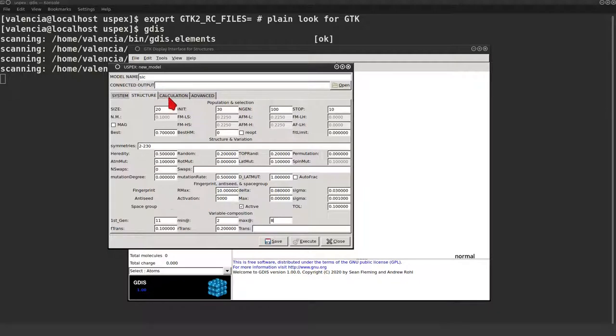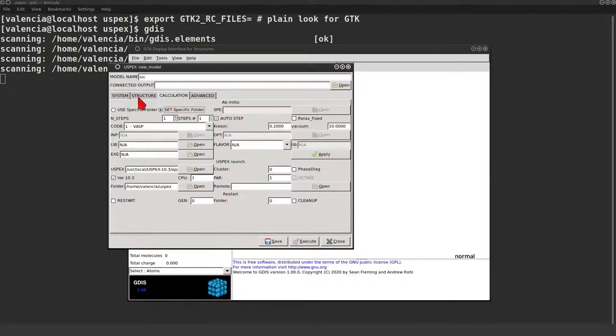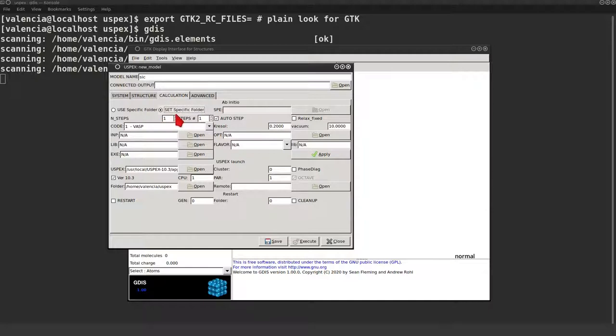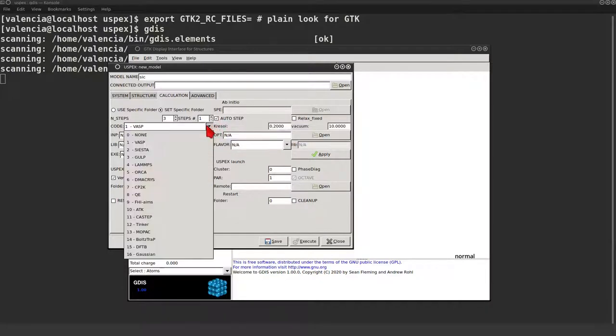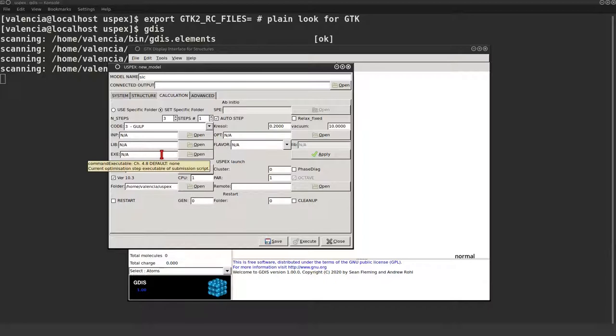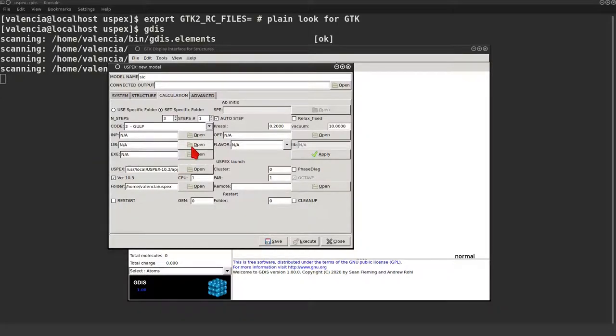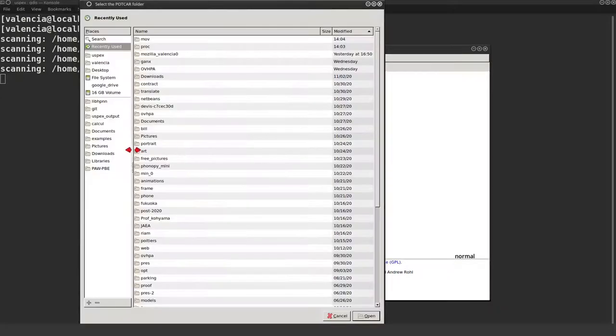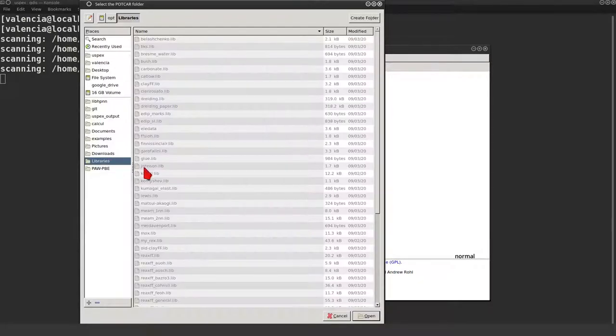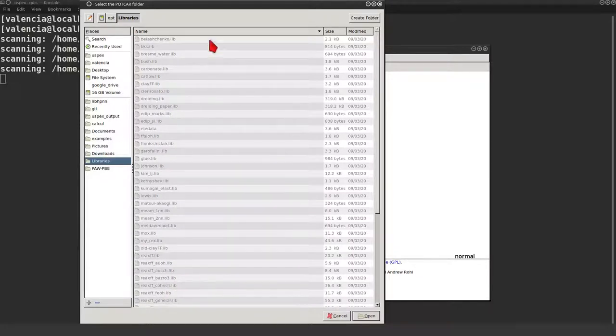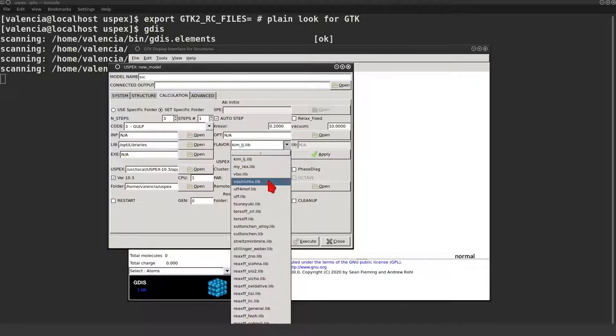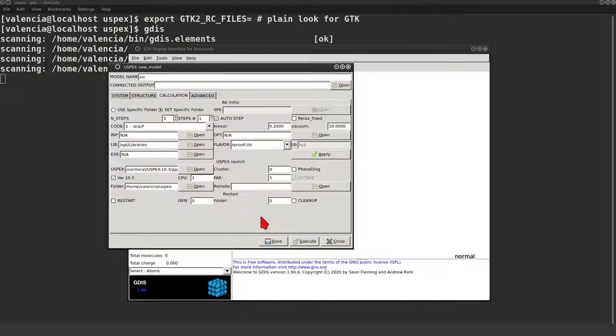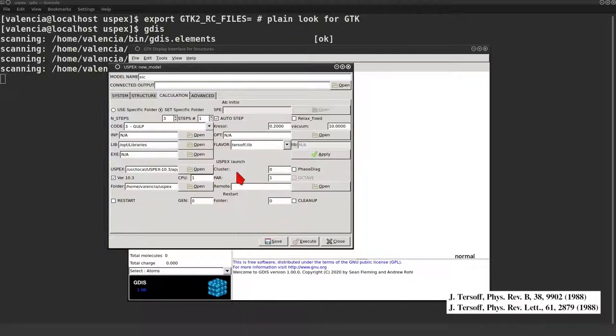The calculation tab is the most important one. We are going to define the specific folder using three steps. Using the auto step setting, GDIS will fill all the GULP parameters. We need to open the folder that contains the libraries provided by GULP, where the interatomic potentials are defined. We are going to select a Tersoff potential for silicon carbide.